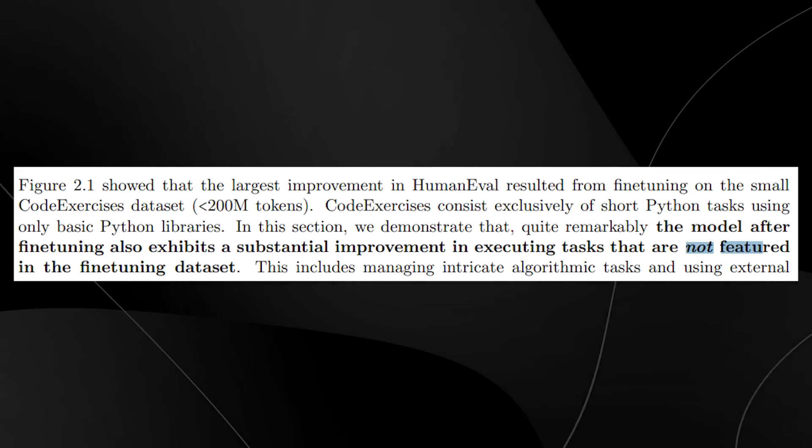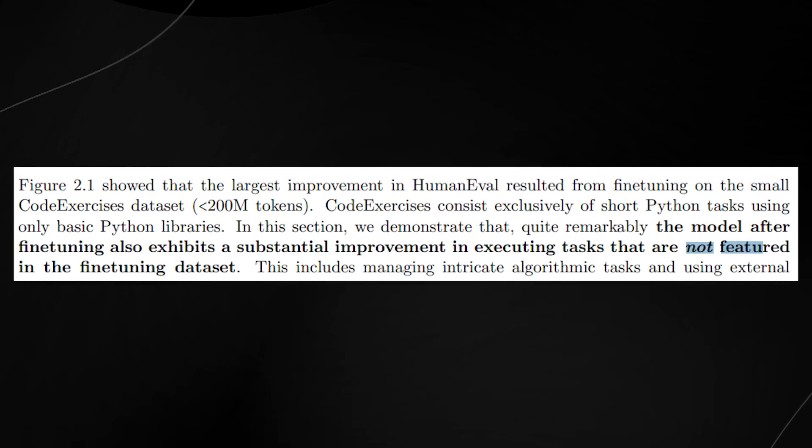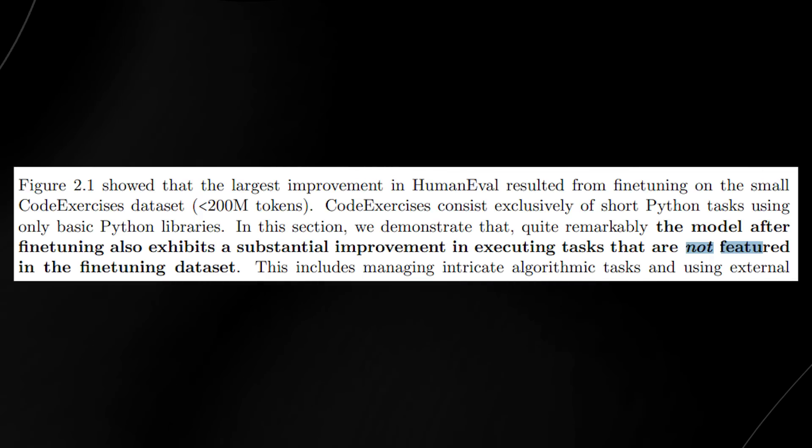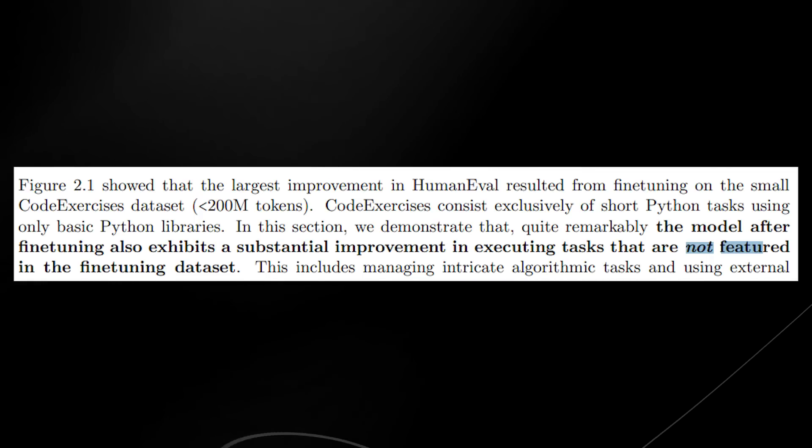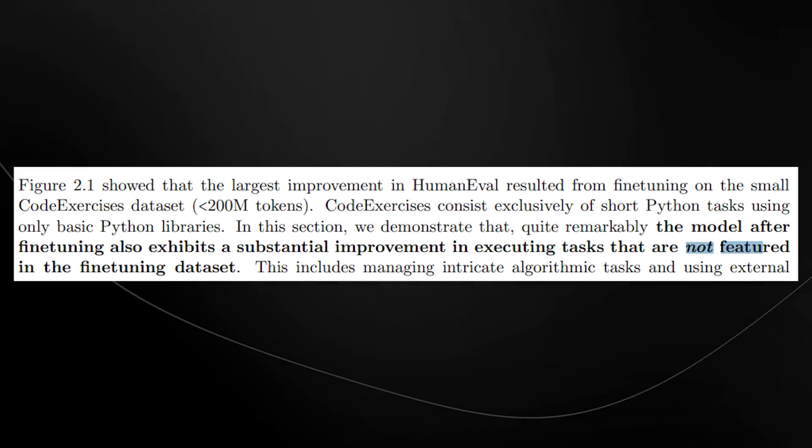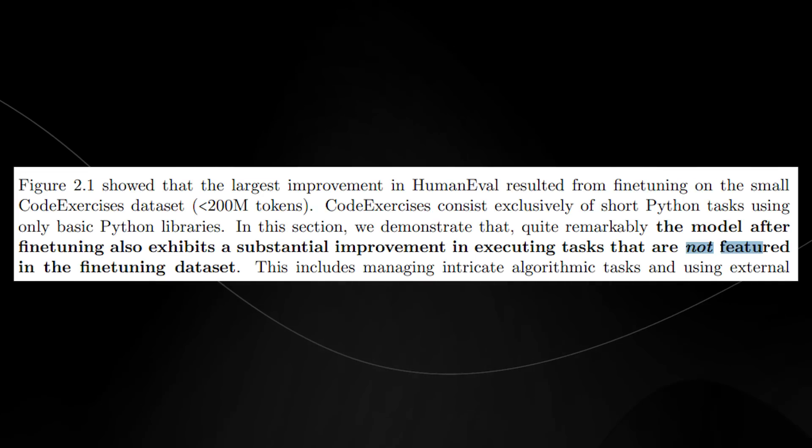Once again, we're seeing AI models be able to increase their ability to perform tasks that they haven't seen before or haven't been trained on, which is, you know, as they say, some sparks of emergent abilities.